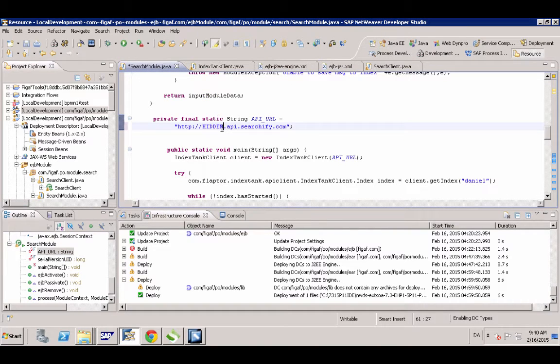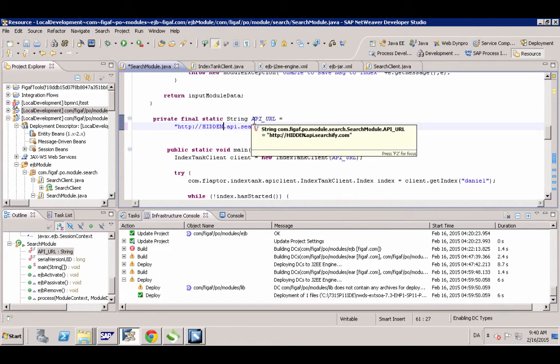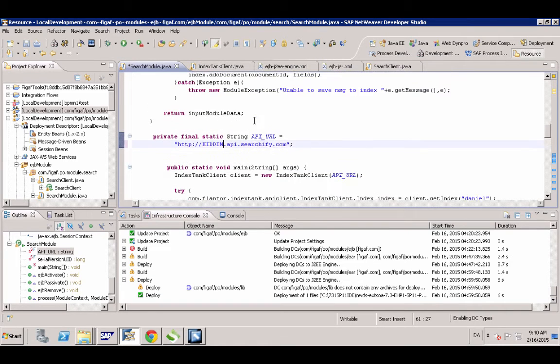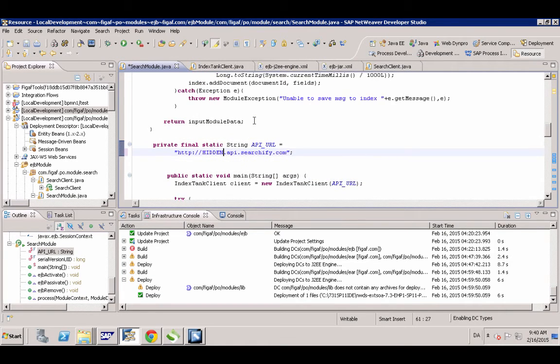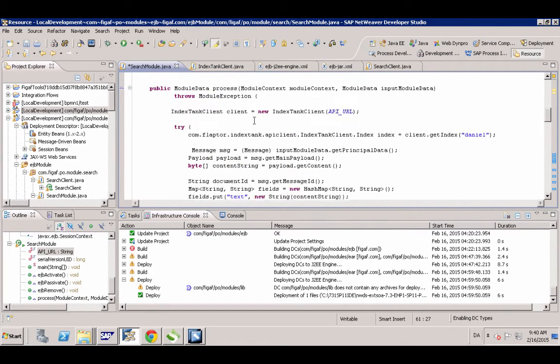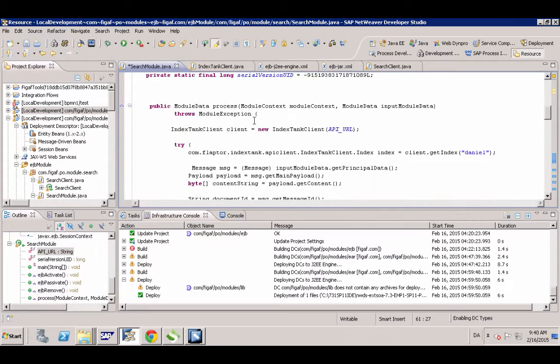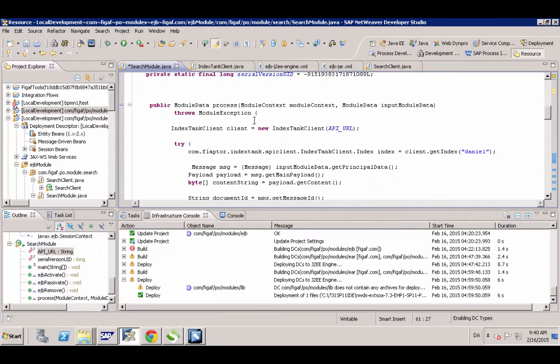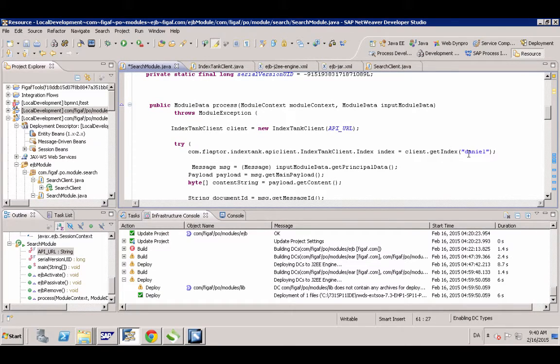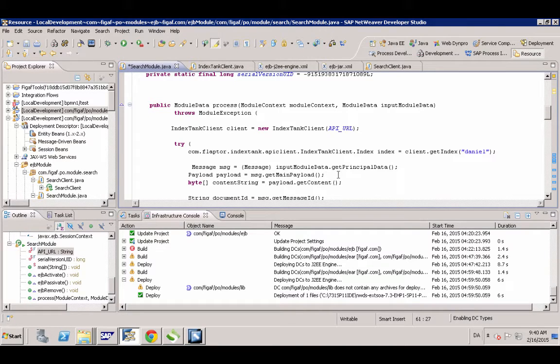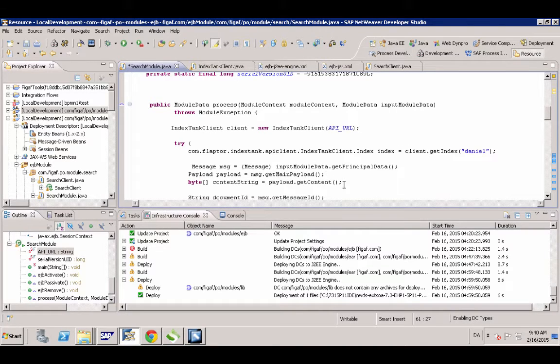You put in the API URL that it's supposed to be using. And then in your module you just put in what index it should use. You have to create the index first and then you just take the message, get the payload of this message.